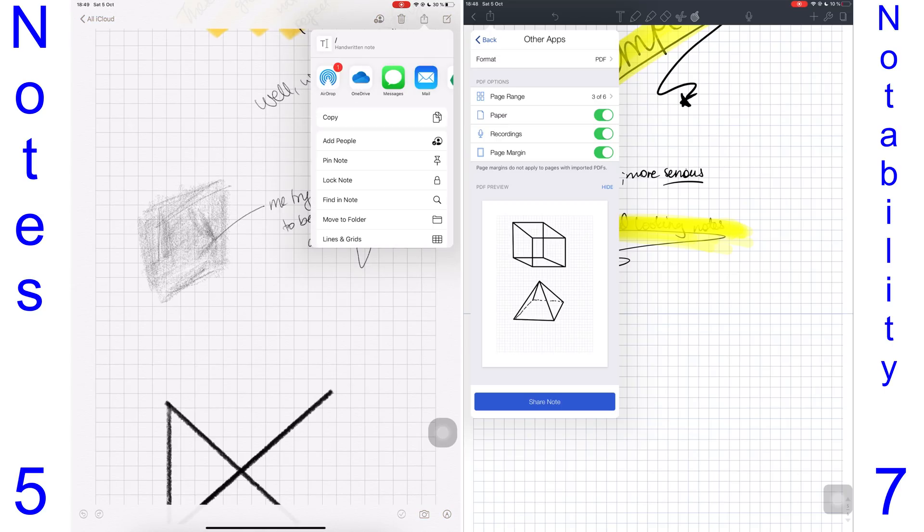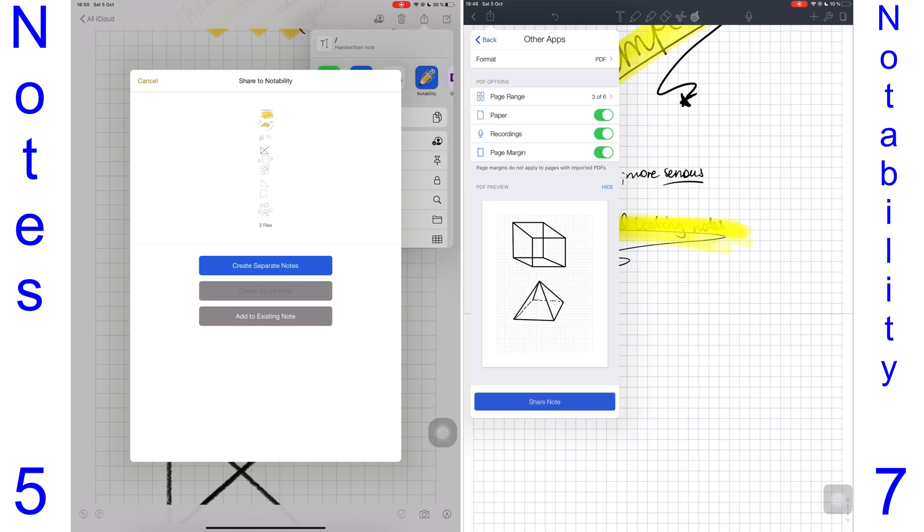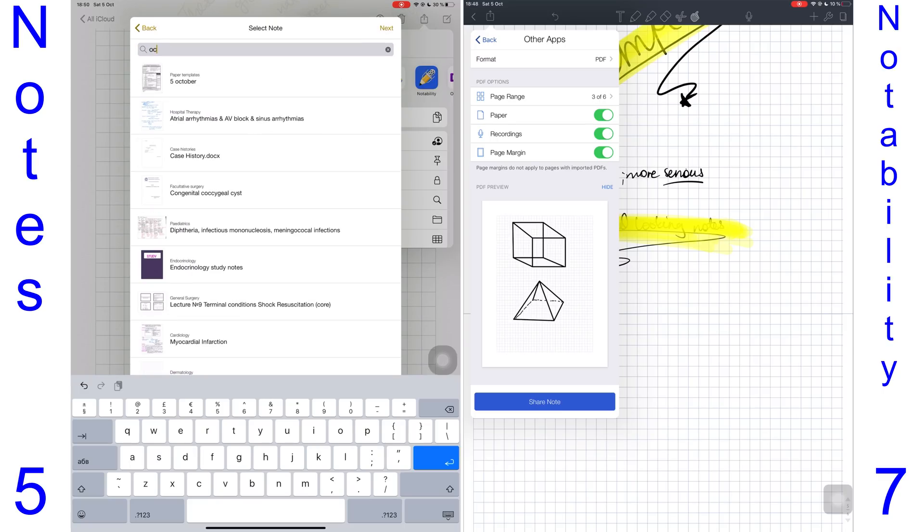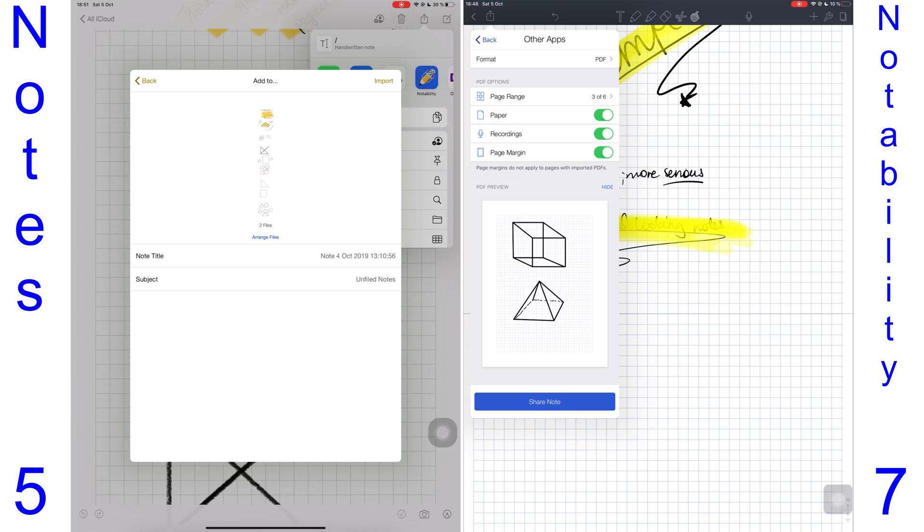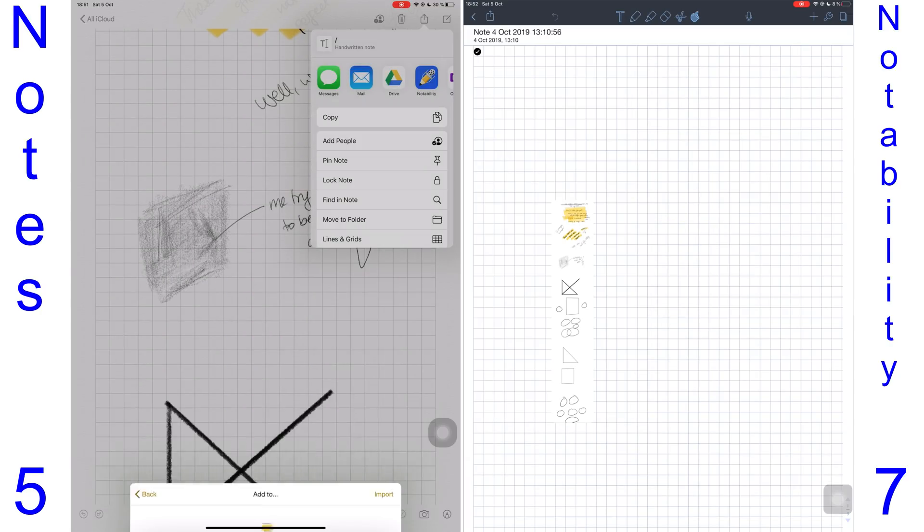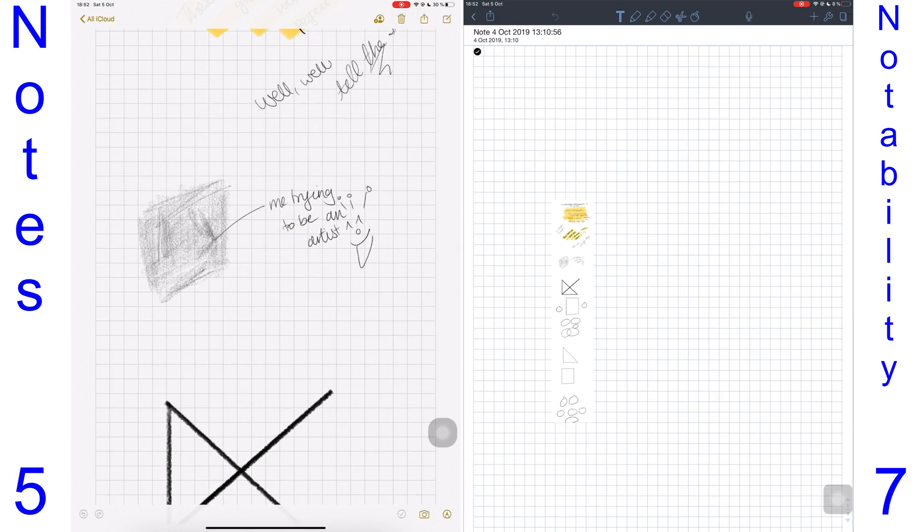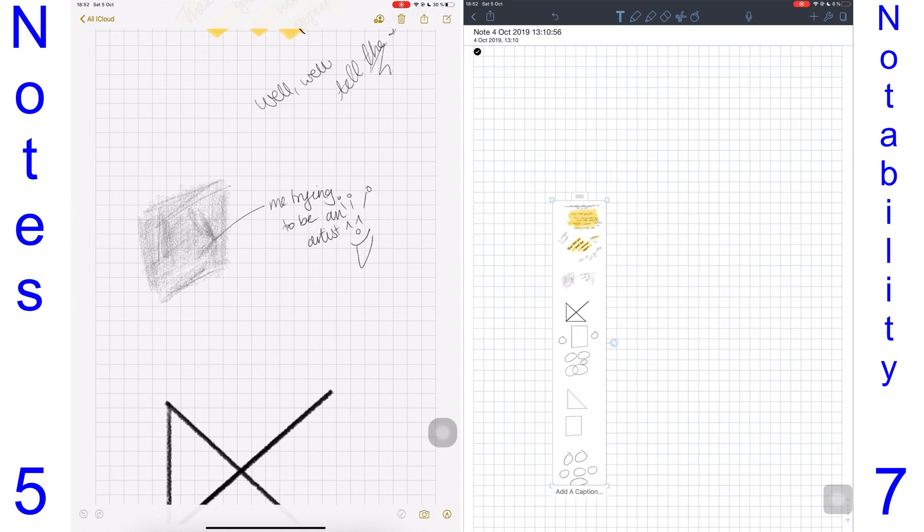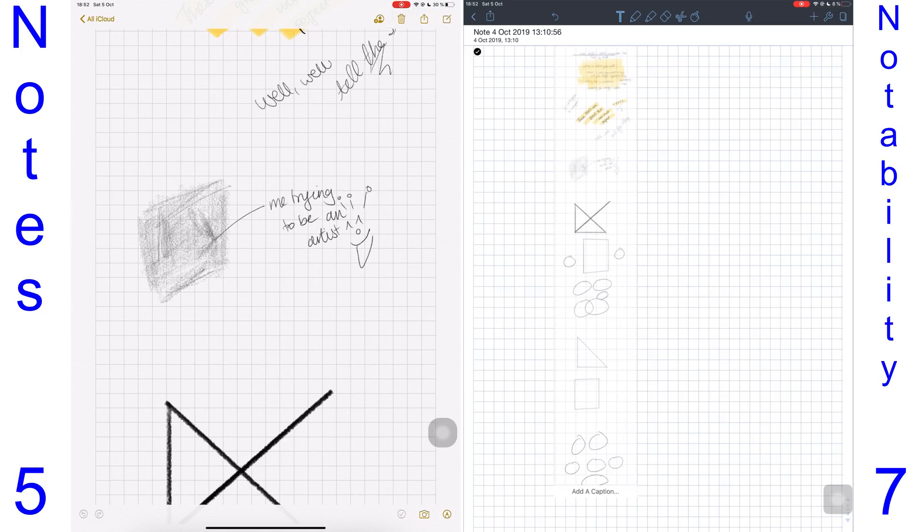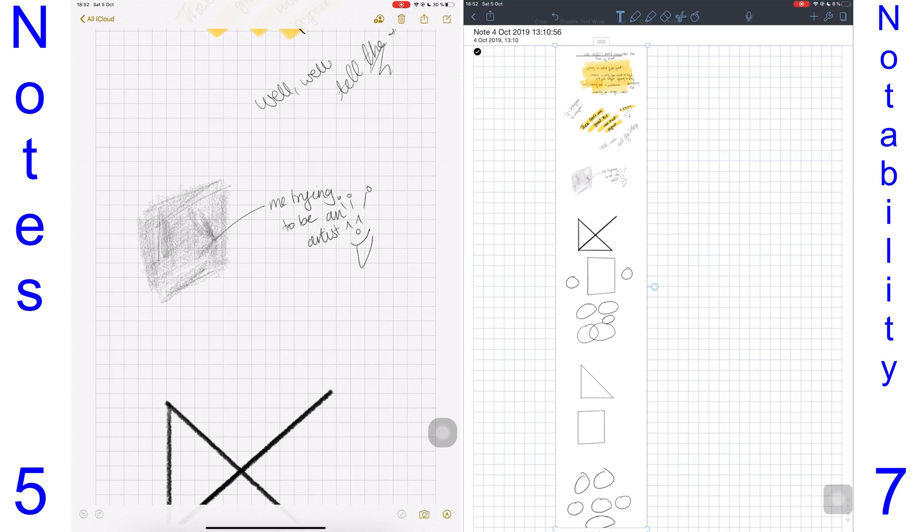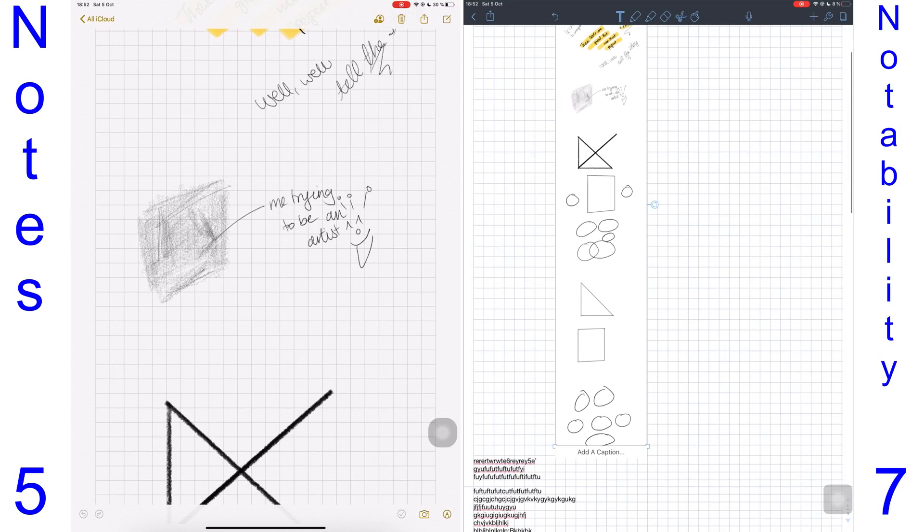When exporting from Notability, the exported file is by default a PNG image. No options are available for you to choose what format you're exporting out of the application, and this just makes the Notes application ideal for someone who doesn't plan on exporting their notes. For this point, I'll give it to Notability.